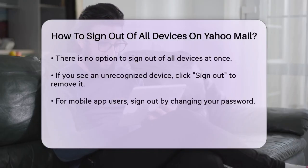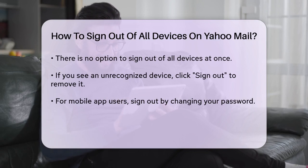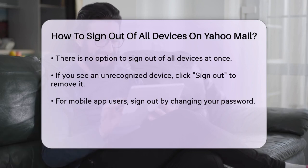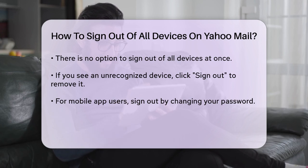For example, if you see a device listed that you don't recognize, you can click on Sign Out to remove it immediately. This ensures that your account is no longer accessible from that device.